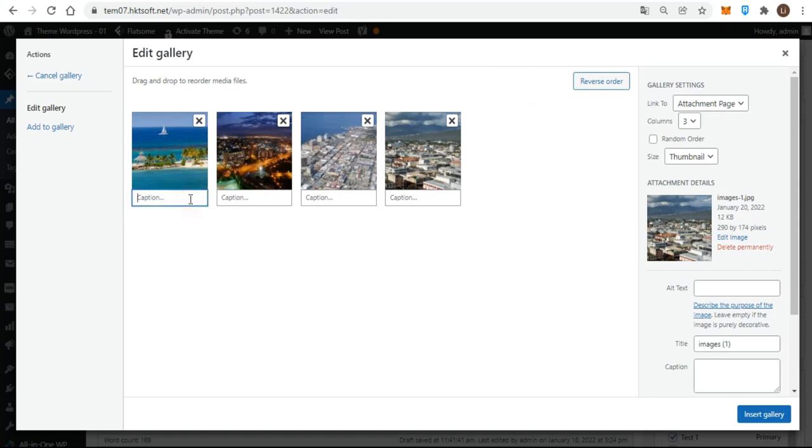You can also see the caption this image box below each image. Clicking in there allows you to add wording that will appear, most commonly, below the image. When all your images are ready, it's time to check your gallery settings on the right. These provide some control over display of the gallery, so let me walk you through each of them.